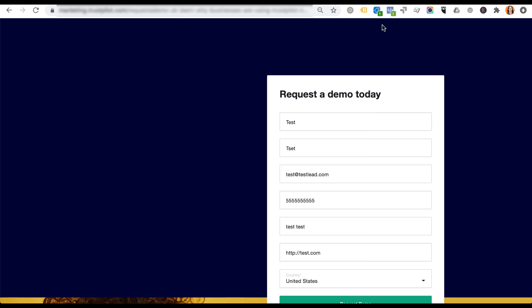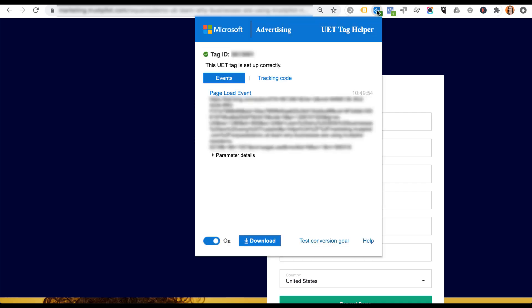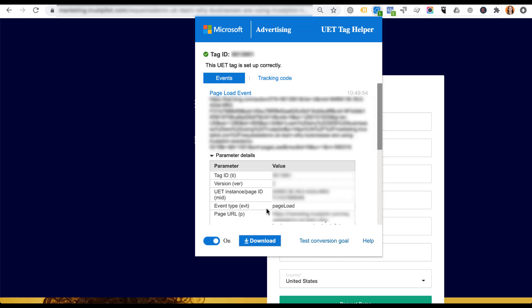Next, we can look at the Bing UET Tag Helper. Opening that up, it shows us the tag ID and then the page load event, because you can check either the event or the tracking code itself to make sure it's there. For each page load event, you can open the parameter details and see that the event type is 'page load.' There's a decent amount of Microsoft Advertising-specific information available through this UET Tag Helper that's easier to digest than viewing the page source directly.